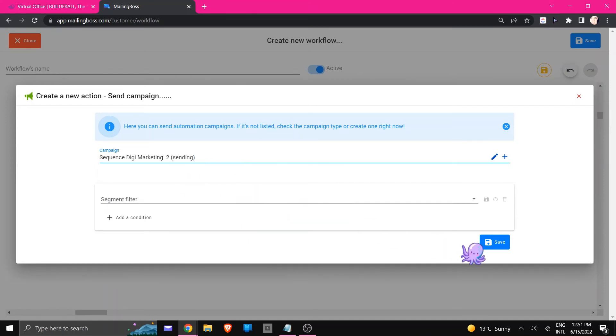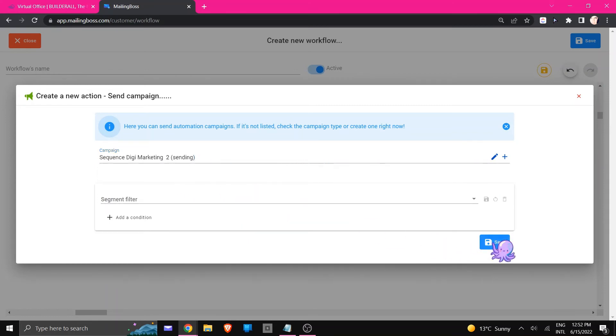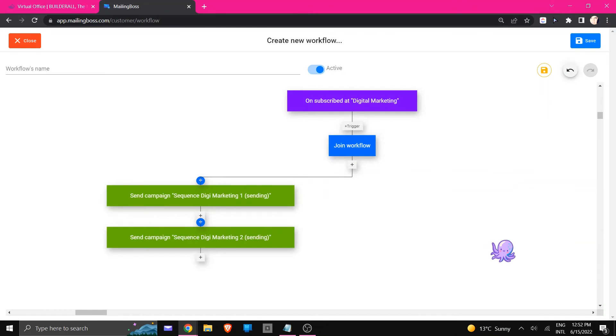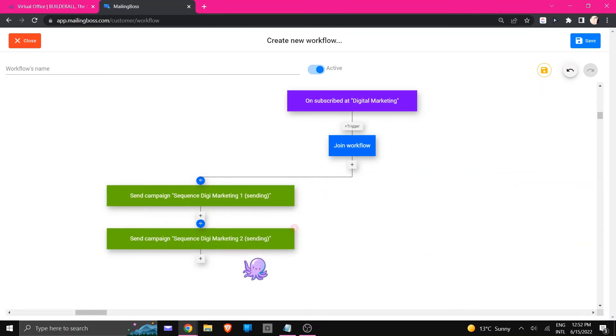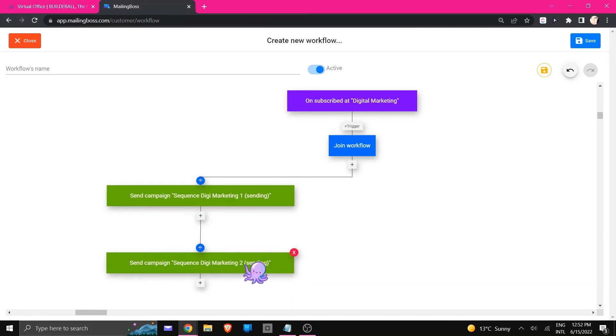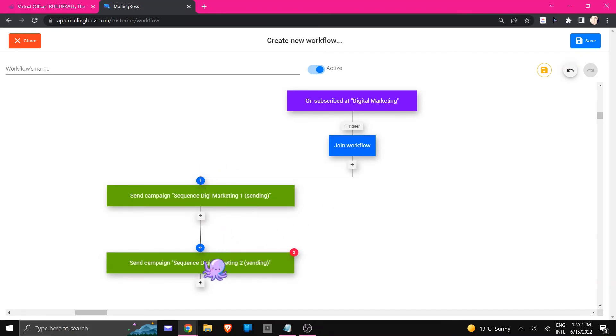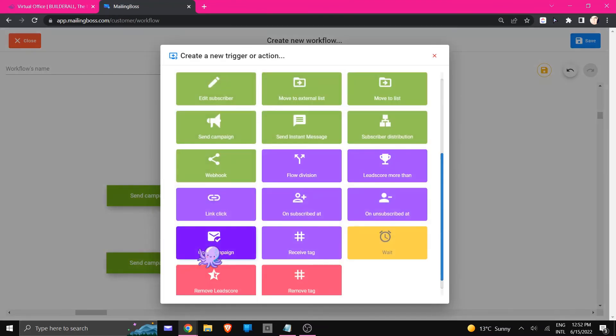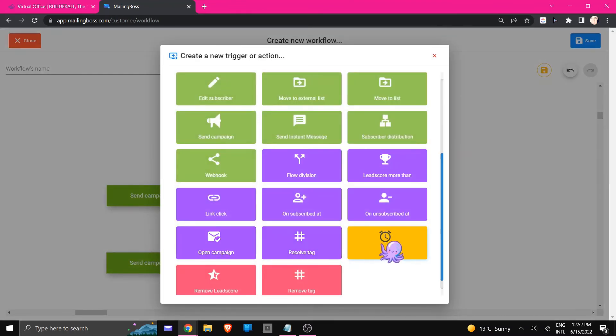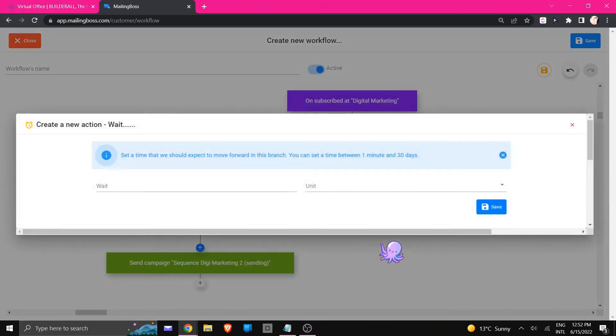Now remember we did not set up the time periods inside of the email itself, so we need to make sure that we add it right here in the flow. Right on top of this button right here is a plus. We're going to click on that and we're going to make use of the waiting period.